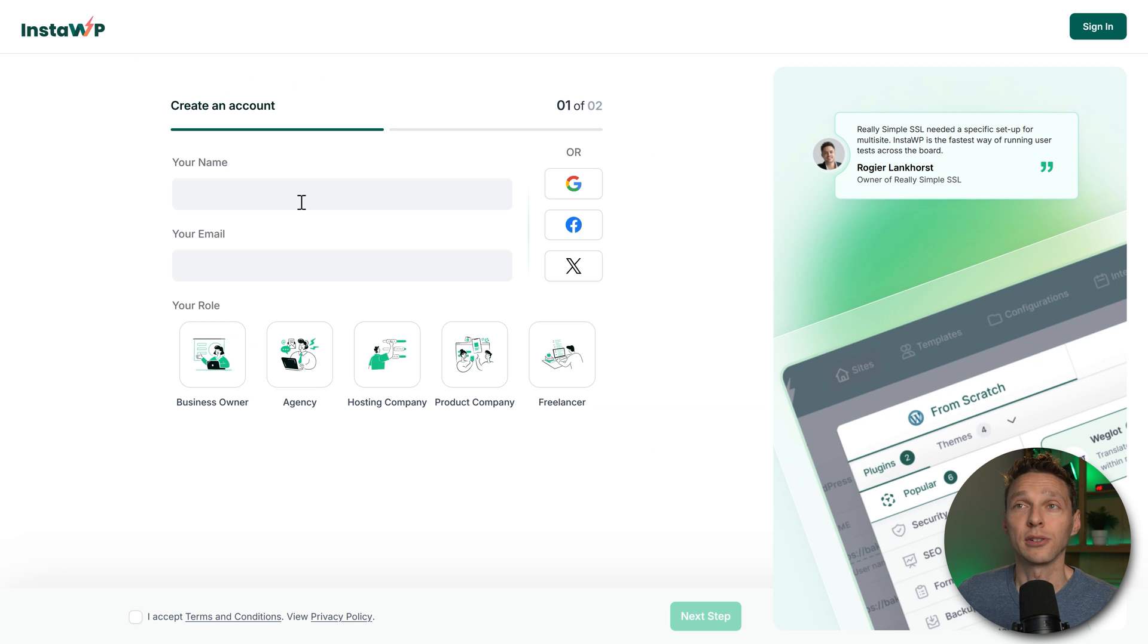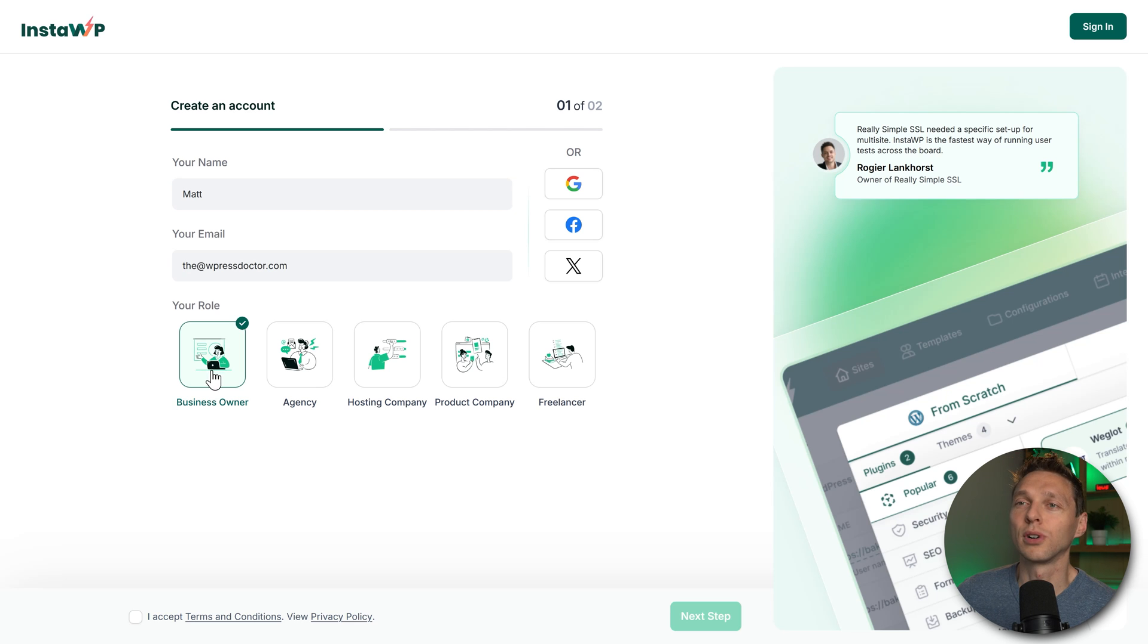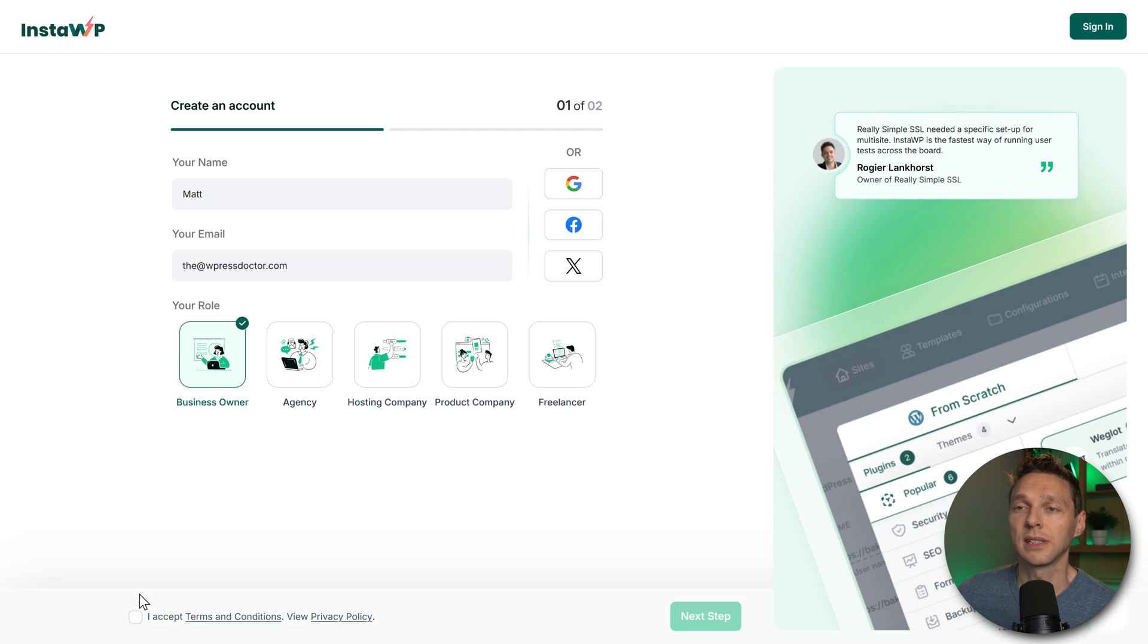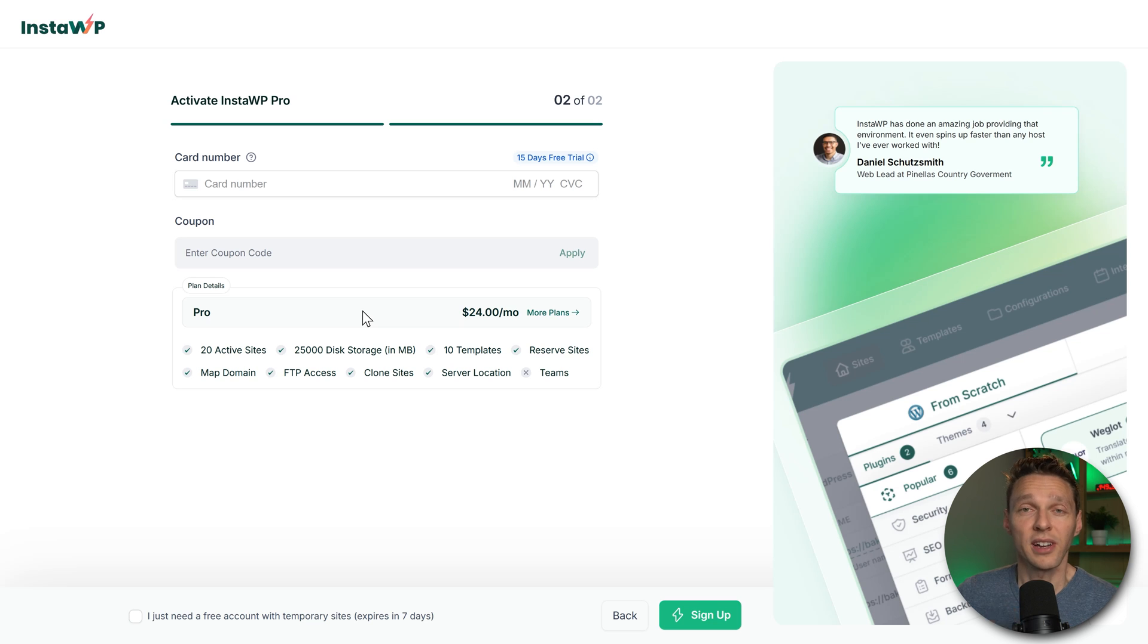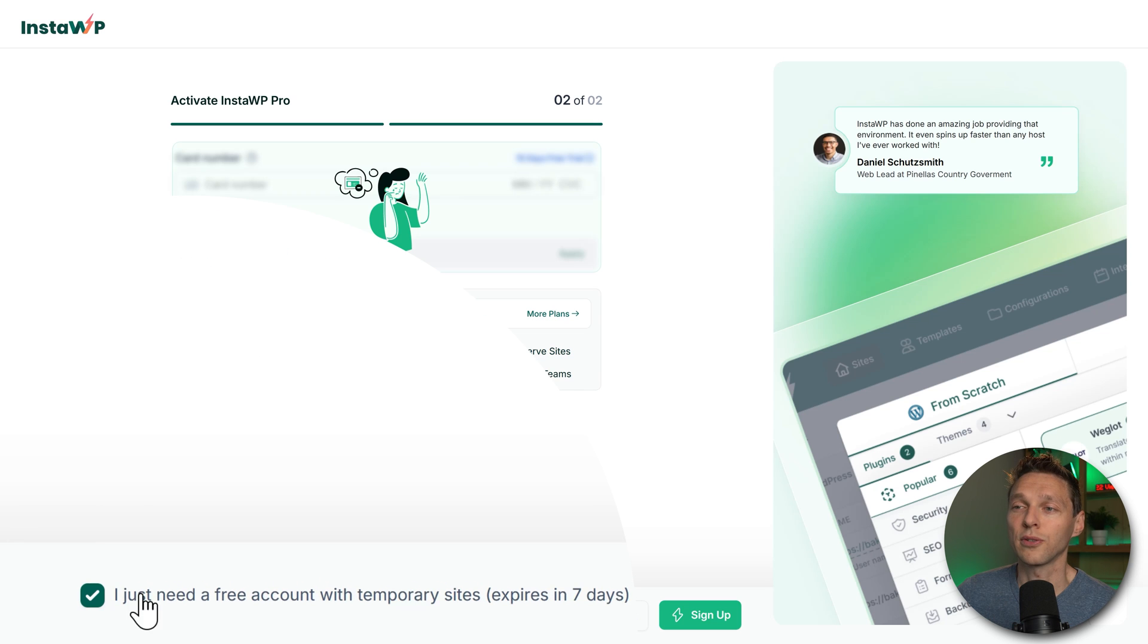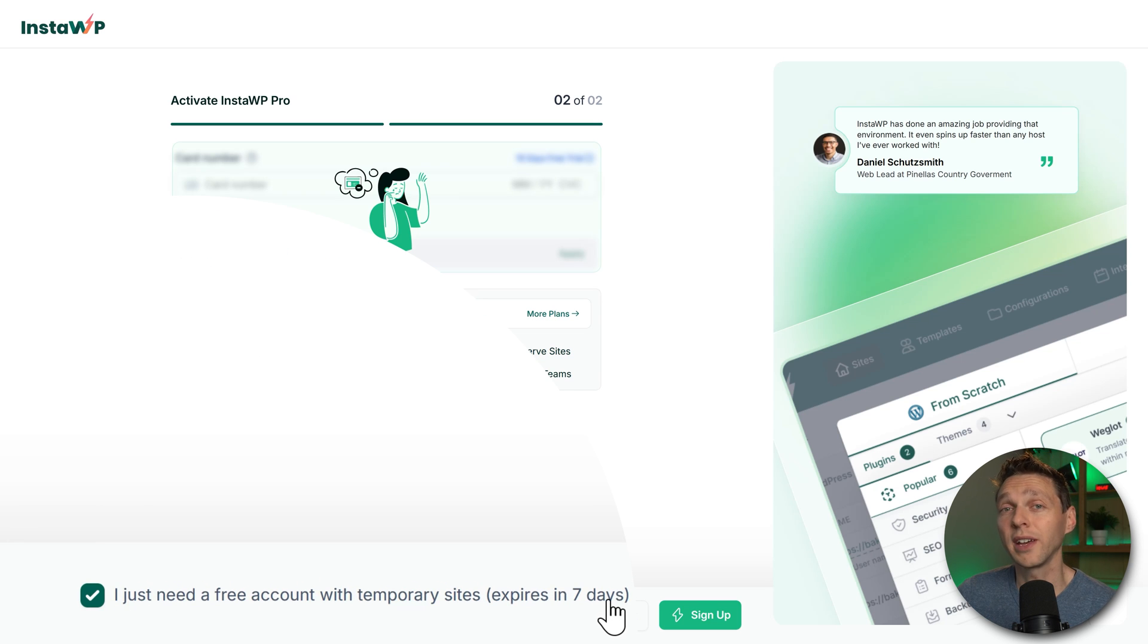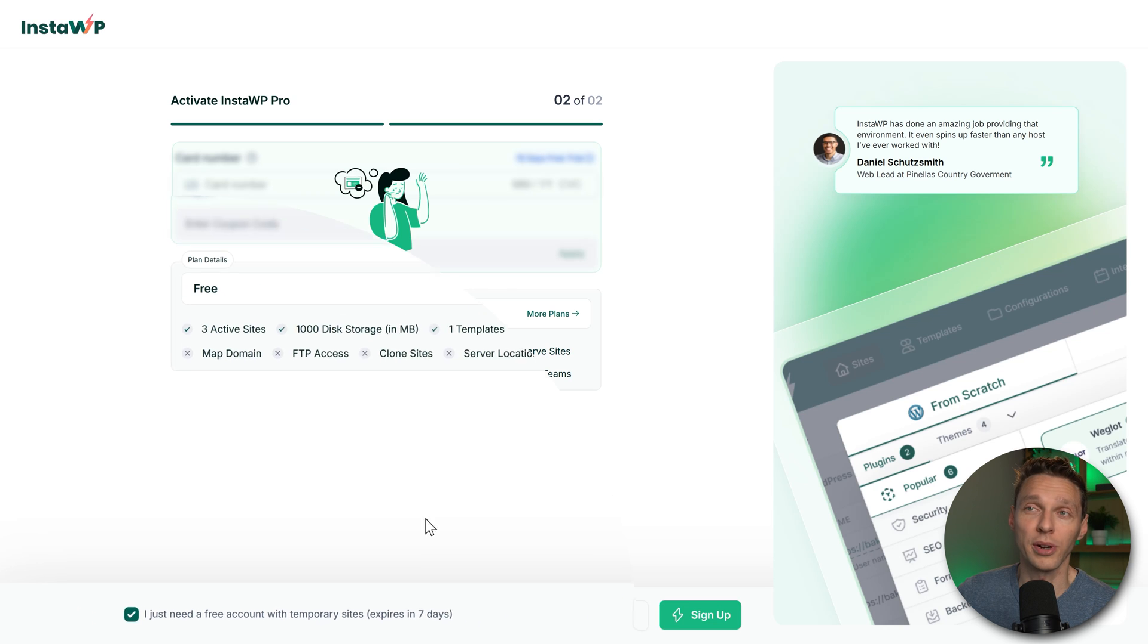Fill in your best name and your email address. Select your role. In my case, I'm going with a business owner. I'm going to accept the terms and conditions and press next step. You can sign up completely free. Just press on this button over there. It will expire in seven days, but we can test it and see if it works for our project.